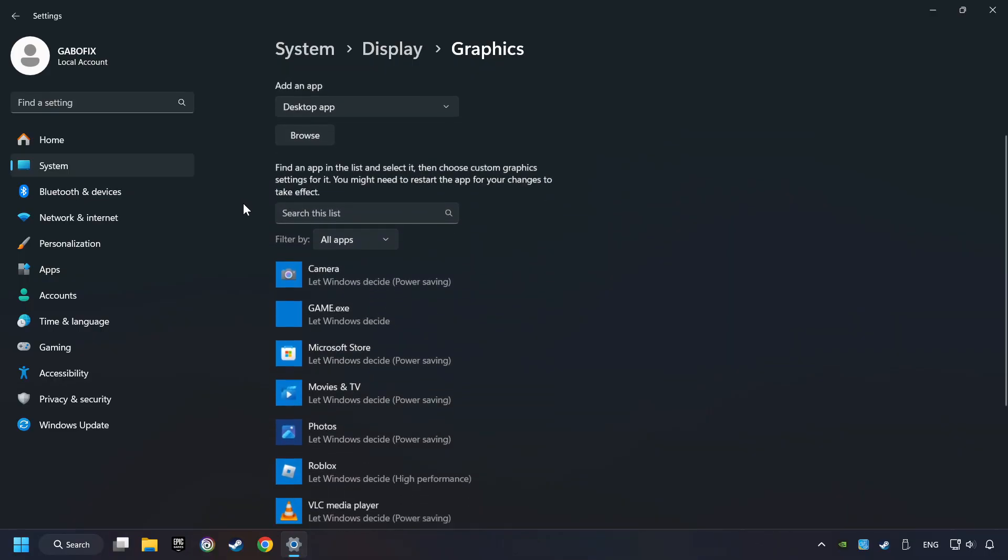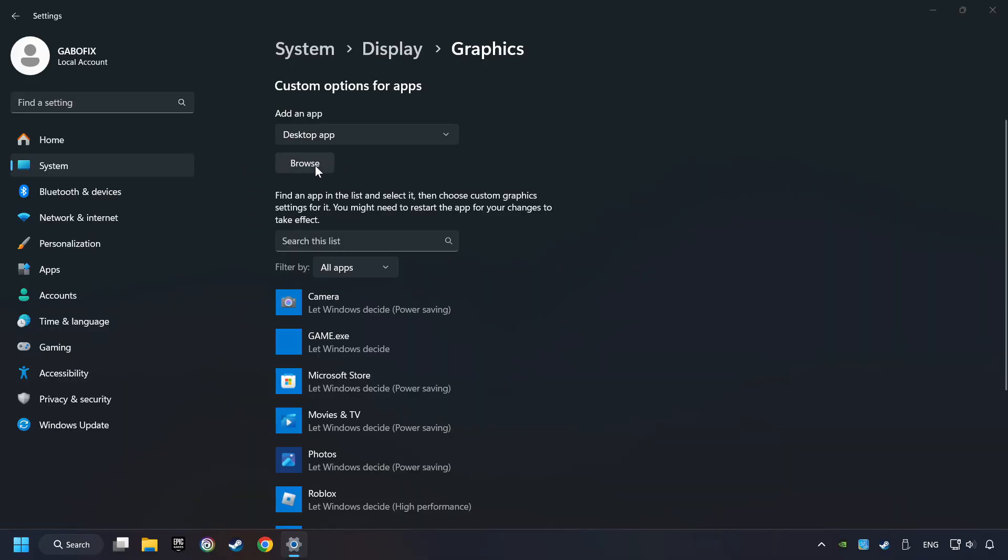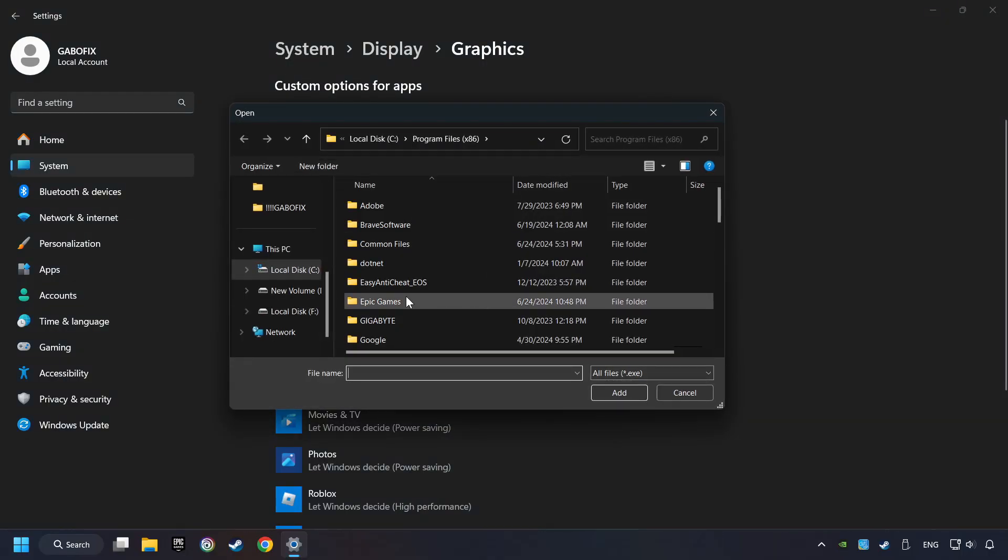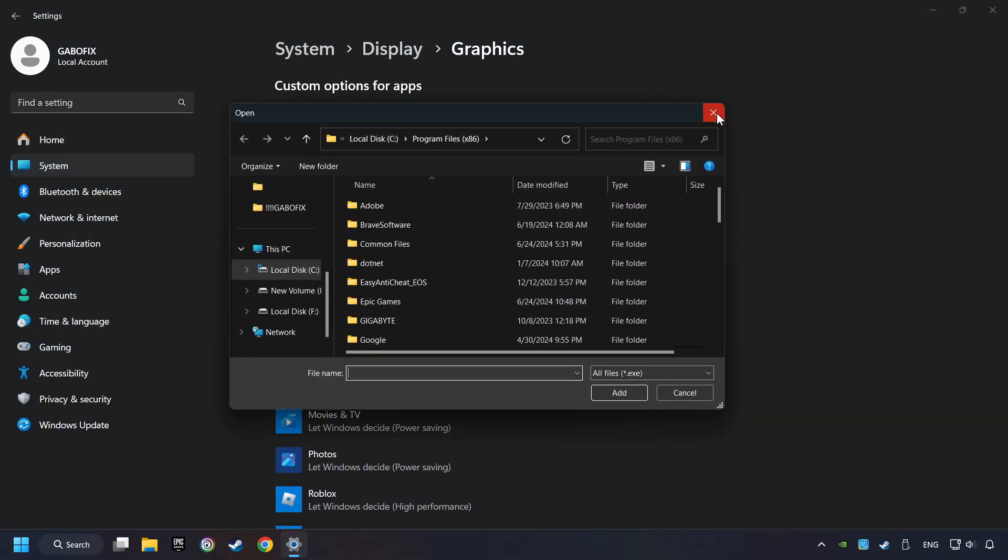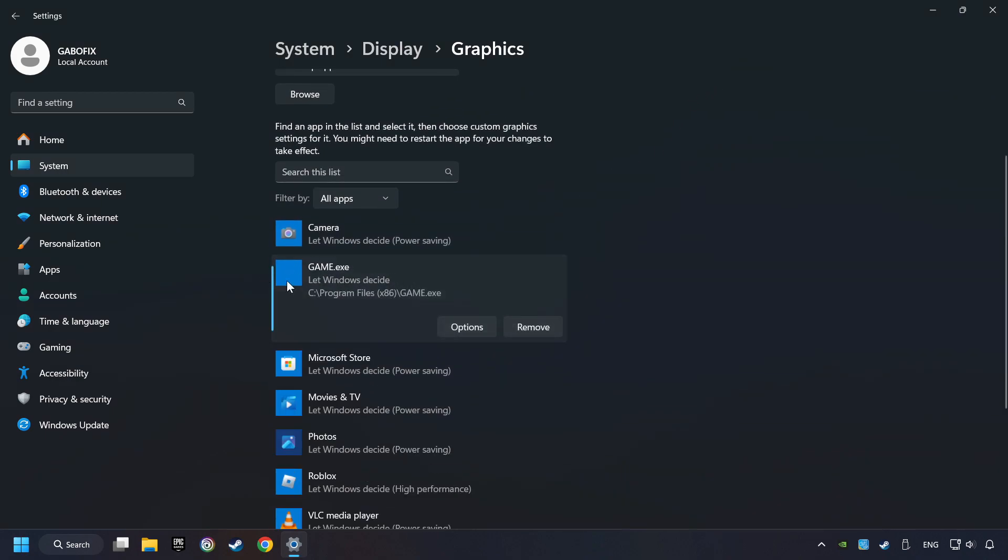Search your games in the list. If you can't find the game you're looking for, then use the Browse button to add the startup file of the game. I created a file called Game for this video, don't let it confuse you.